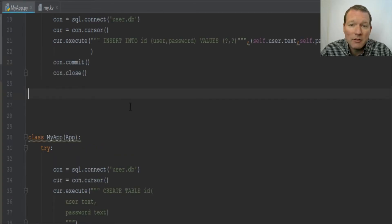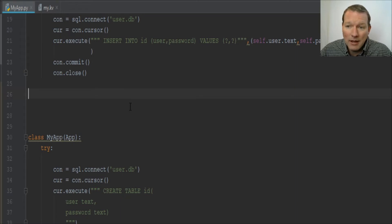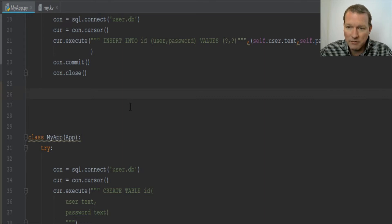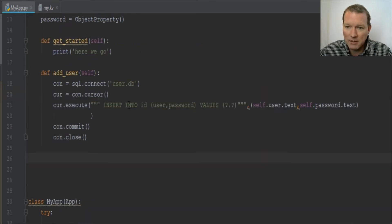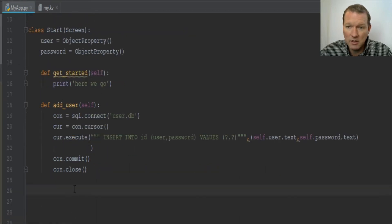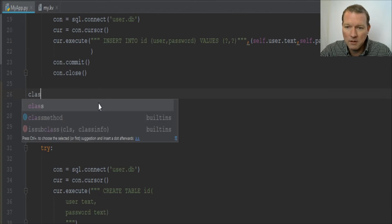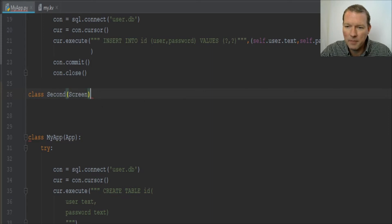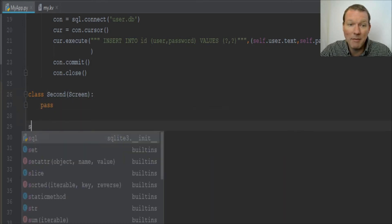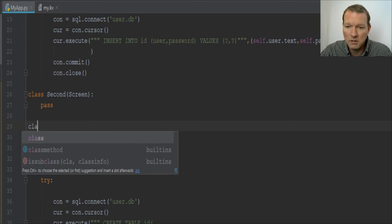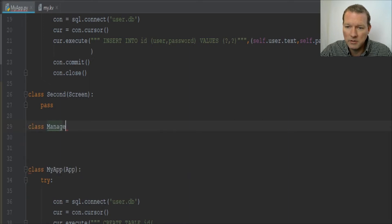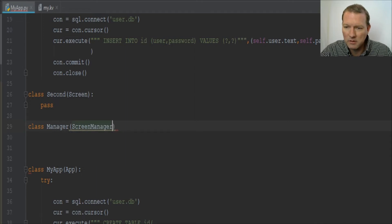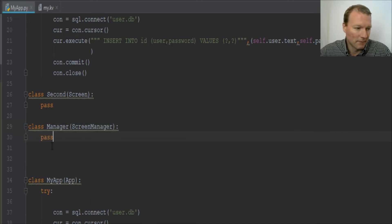Right now we're just learning how to create our screen objects and then we need to make a screen manager and go between the screens. We've now got a class and our Start is now inheriting Screen. Now we're going to make two more classes: class Second brings in Screen, pass. Then we need to bring in a Manager, and this is ScreenManager, pass.